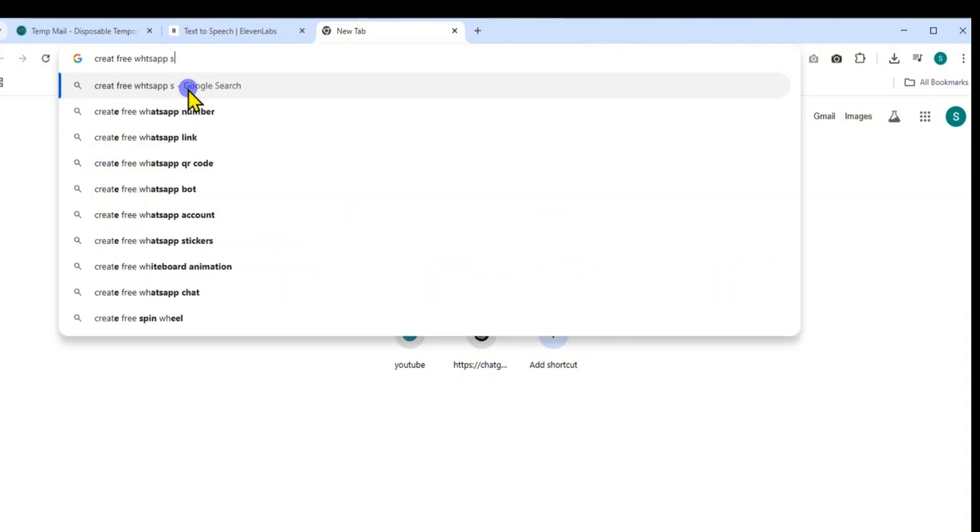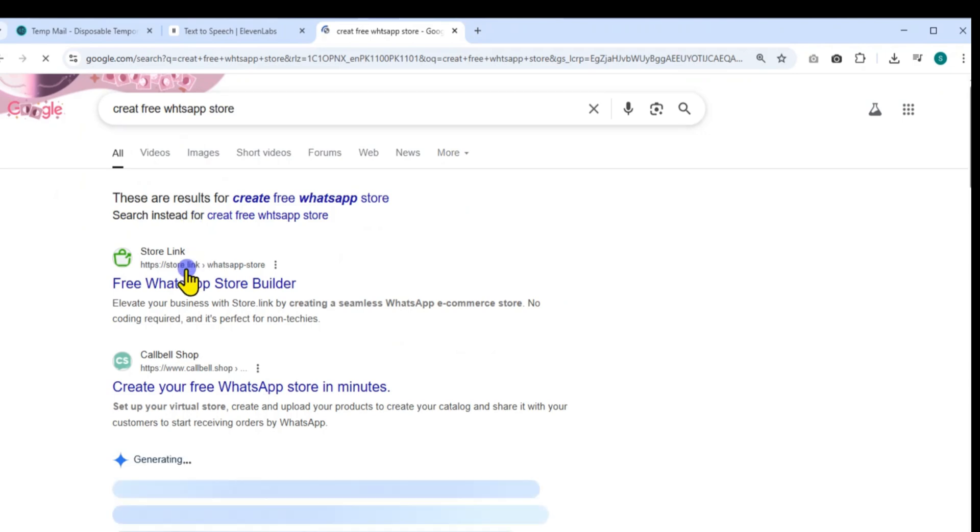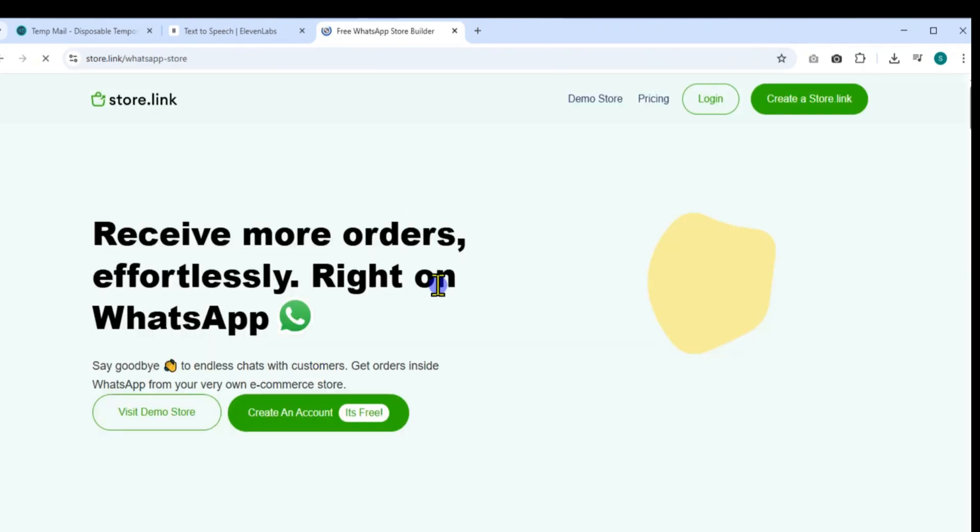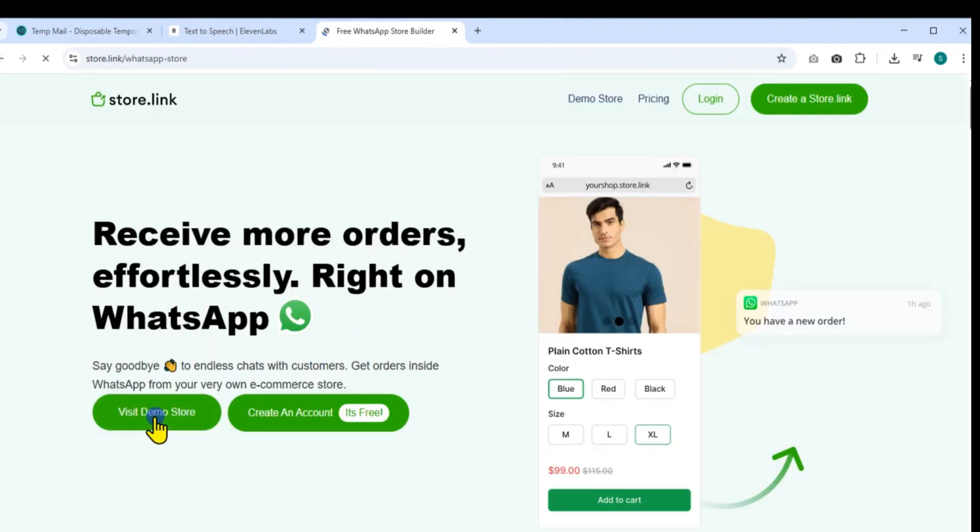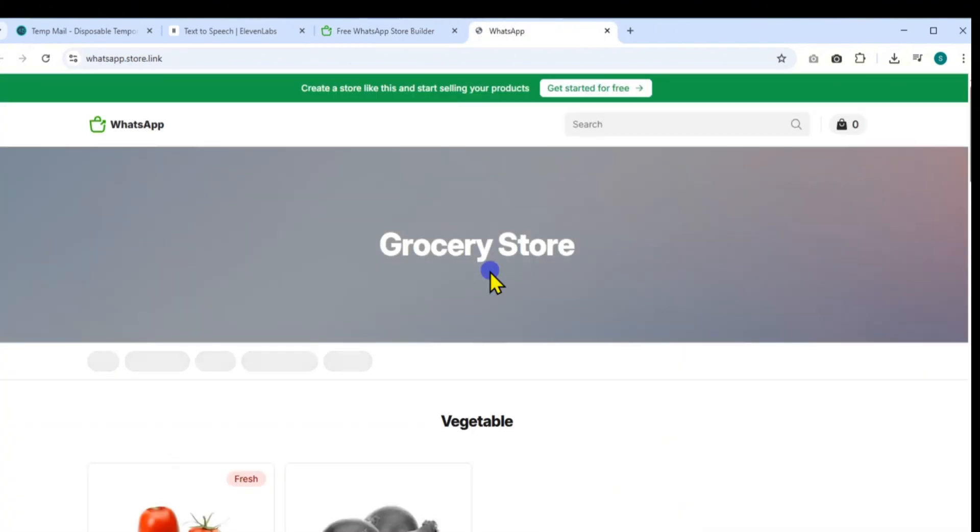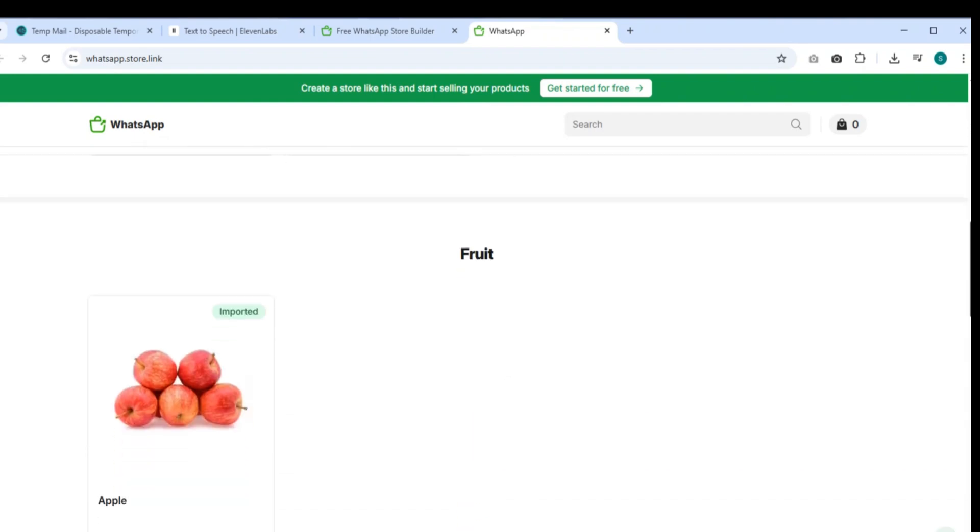Once you land on the homepage, take a moment to explore and click on the Demo Store option to see a live preview of how your online store will look once it's built. This gives you a clear idea of the design, layout, and functionality your customers will experience.